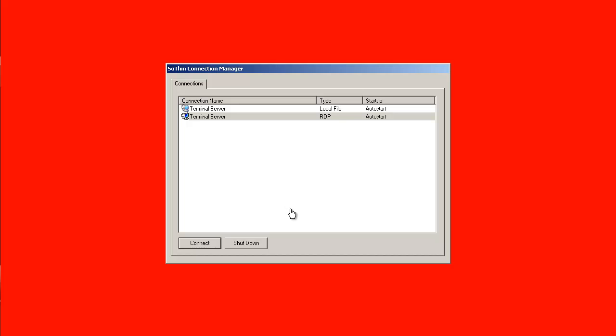That concludes our demonstration of repurposing an existing Windows XP workstation into a fully secured ThinClient.